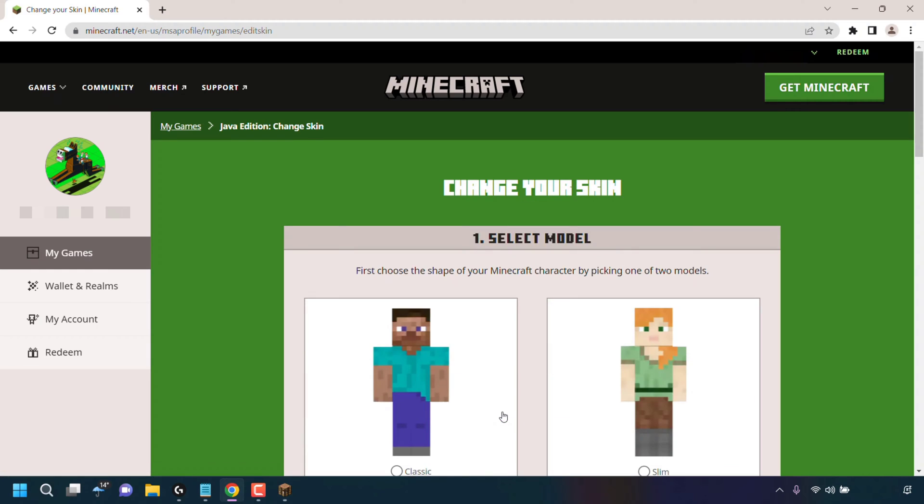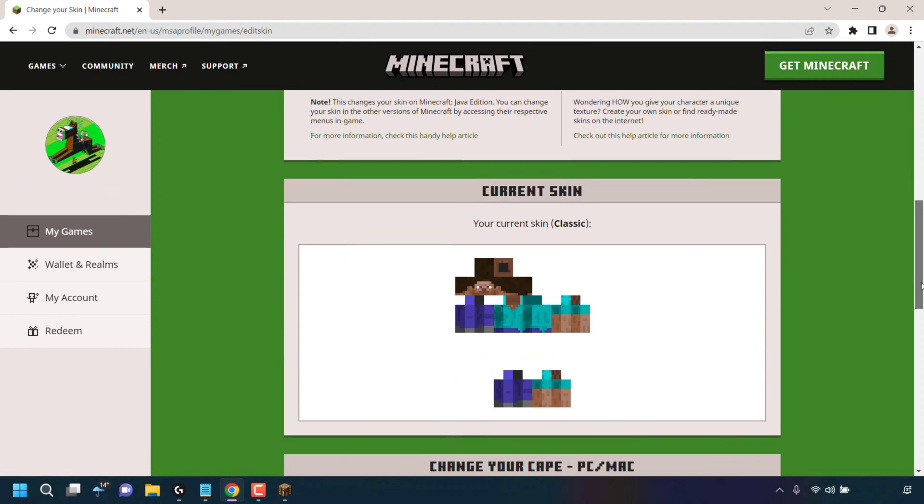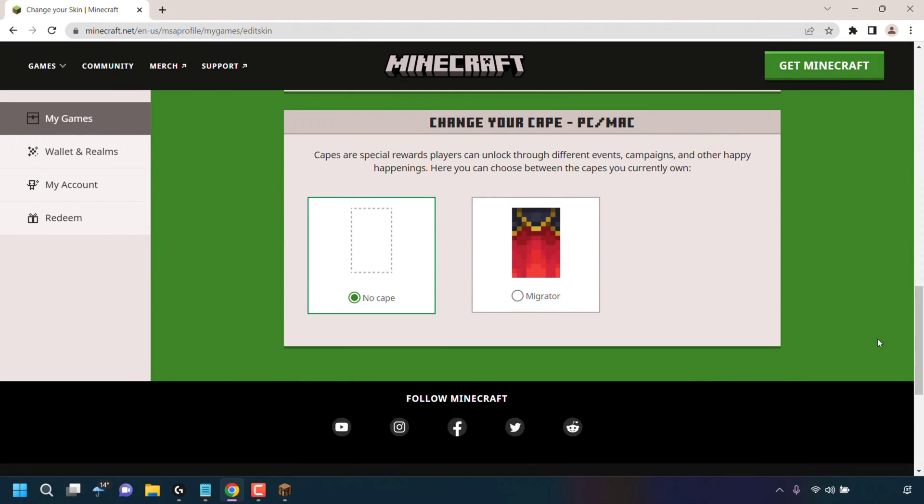Once here, scroll all the way to the very bottom to where it says Change Your Cape - PC/Mac. Capes are special rewards players can unlock through different events, campaigns, and other happy happenings. Here you can choose between the capes you currently own. As you can see, currently for my Minecraft Java Edition I